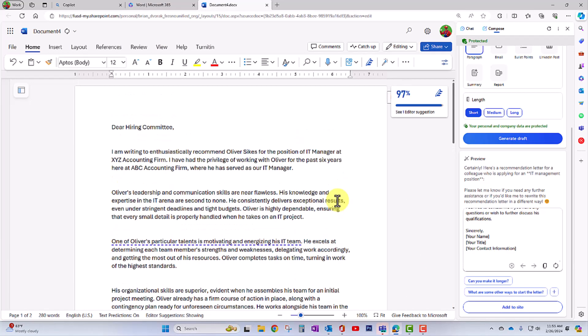And there it is. I can now modify this and make it my own. Well, all right. So those are some ways you can utilize Microsoft Copilot. Soon, Copilot will be embedded throughout all of the Microsoft 365 apps, including Teams, Microsoft Word, PowerPoint, et cetera.